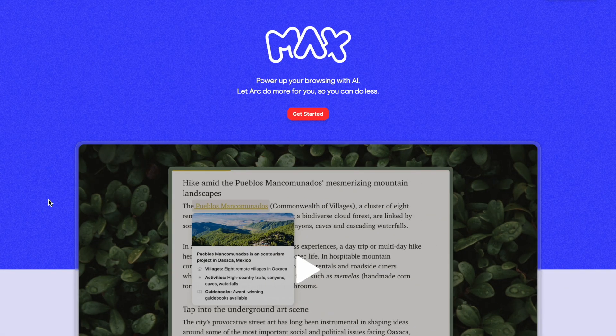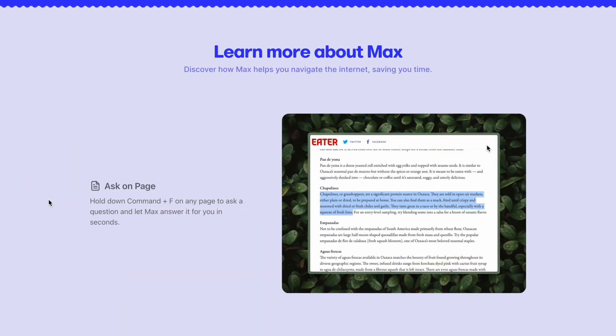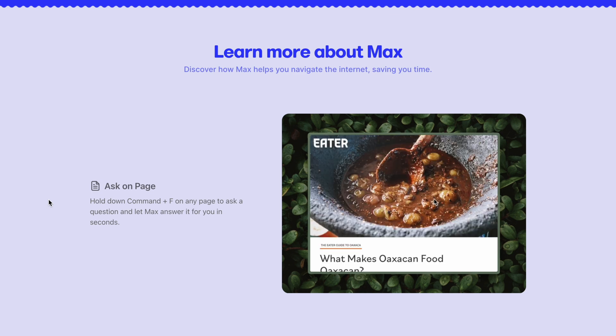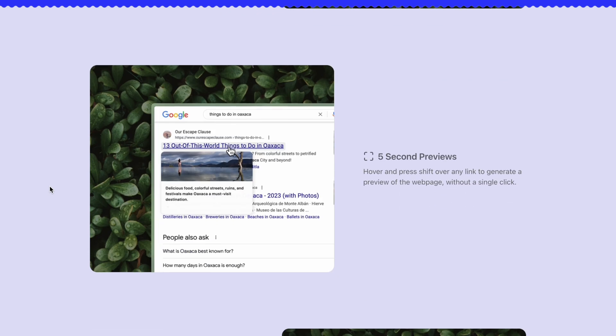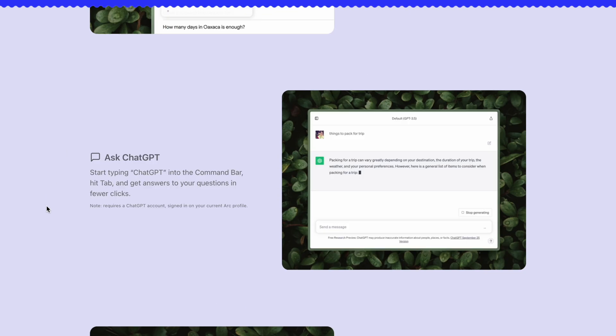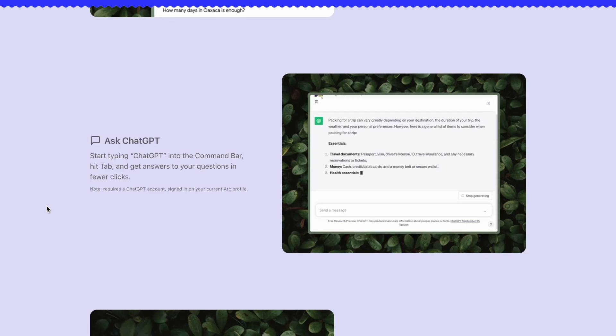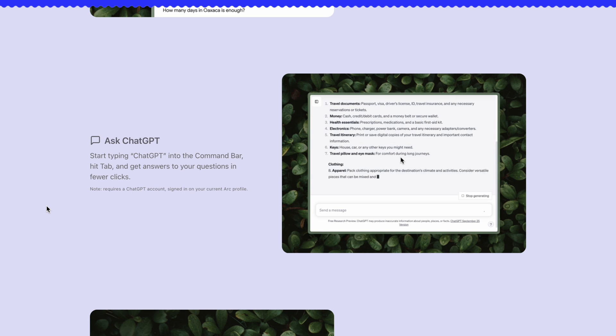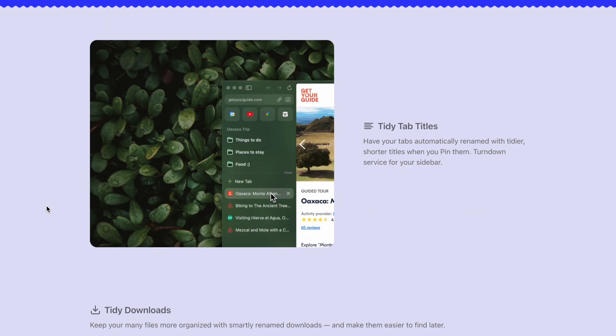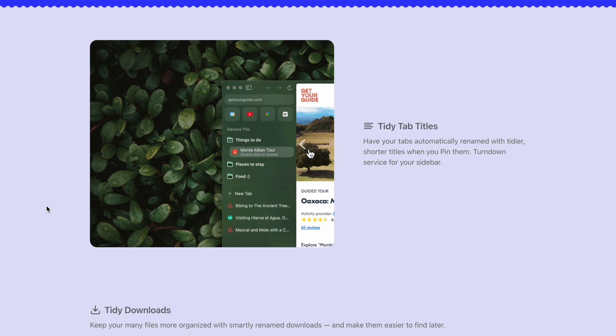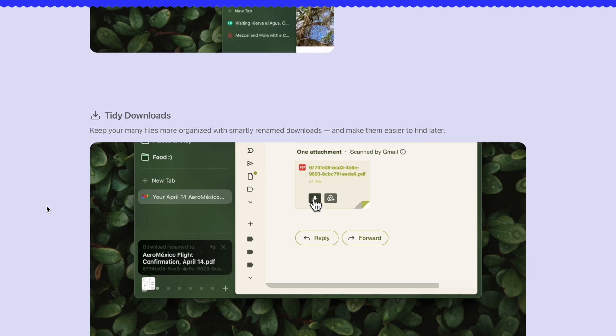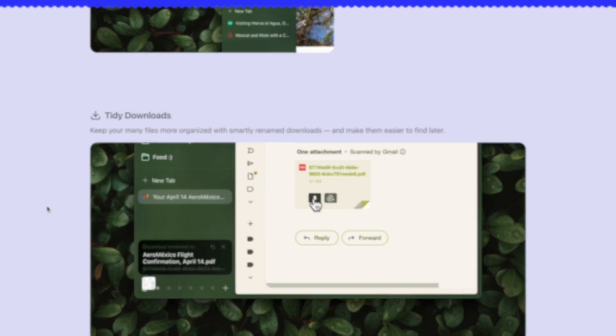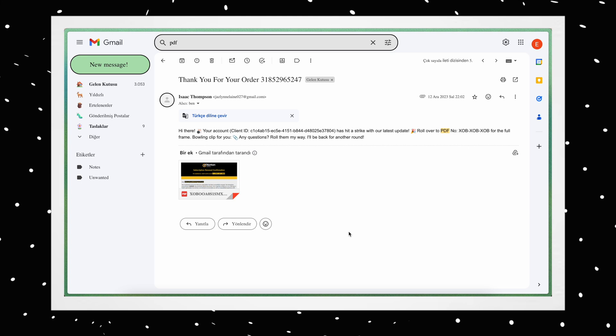After that, there is ArcMax. Simply put, this feature can be described as integrated artificial intelligence into the browser. For example, you can access artificial intelligence by pressing the shortcut normally used for search on a page, or simply hover your mouse over a link to get a preview of this page. Here, it explains the automatic naming of downloads.